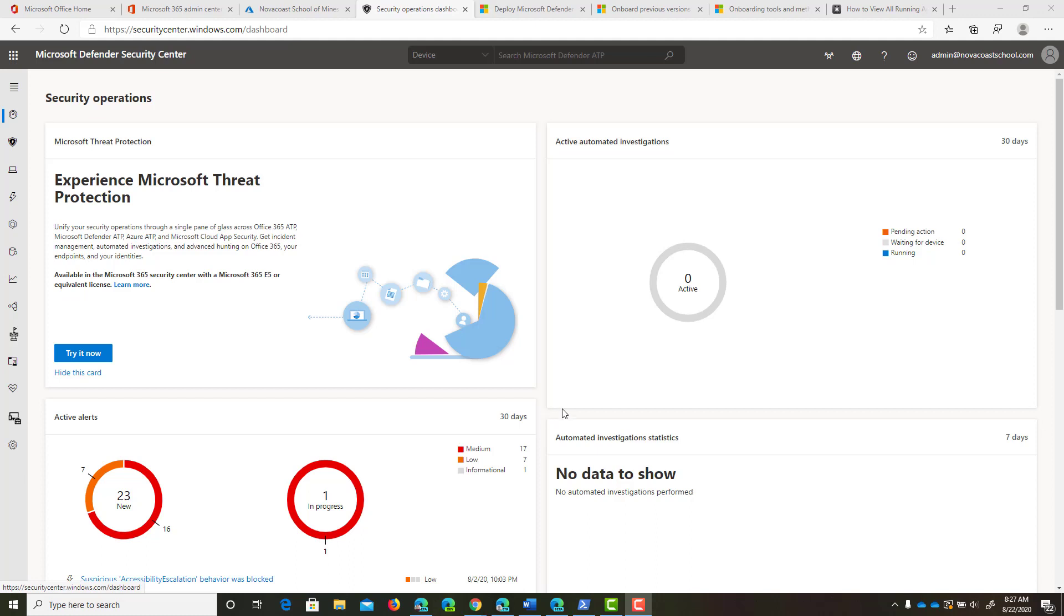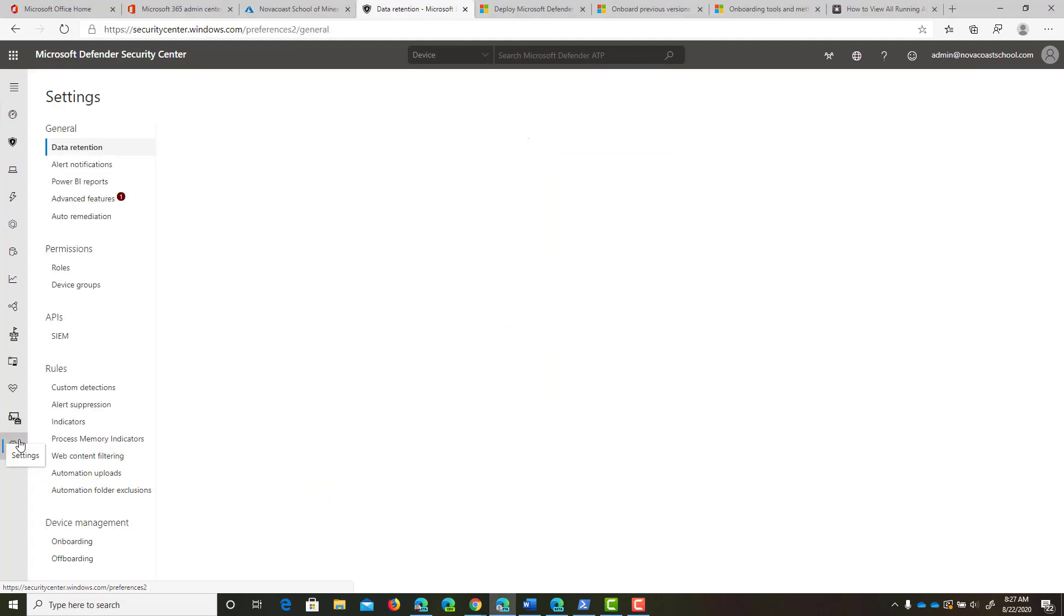In subsequent videos, I've shown you the onboarding methods for various device types. For Windows 7 and Windows 8, it's pretty straightforward, but I wanted to show you a quick demo in the portal and on one of these devices.